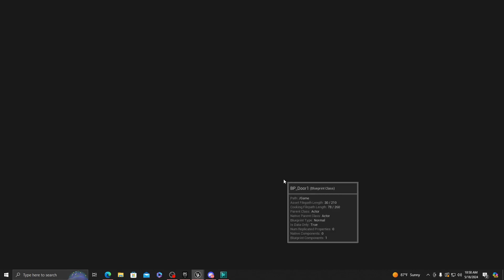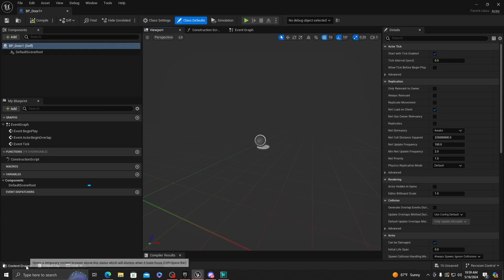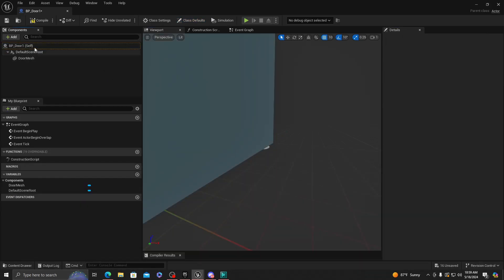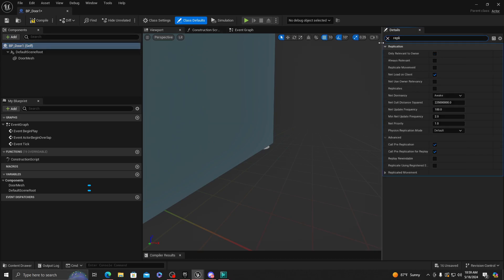Now that we have our door, we want to add our door mesh. Make sure you go on the BP_Door_One or whatever you've named it, go to replication, make sure this is set to true.